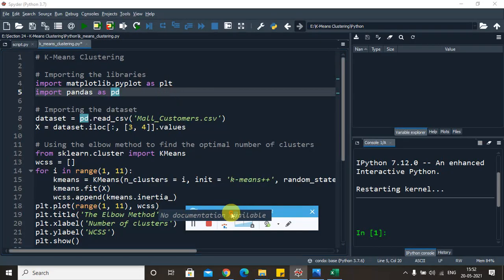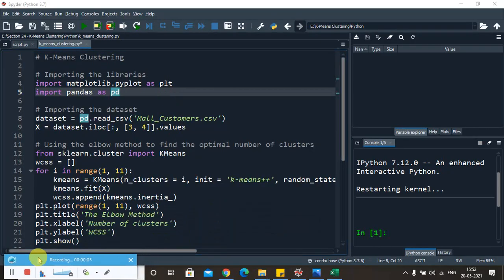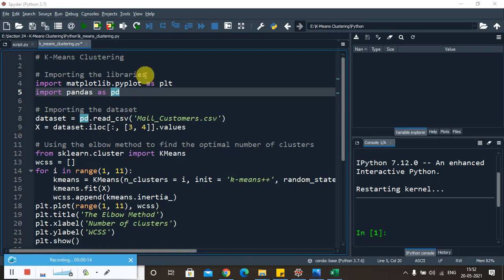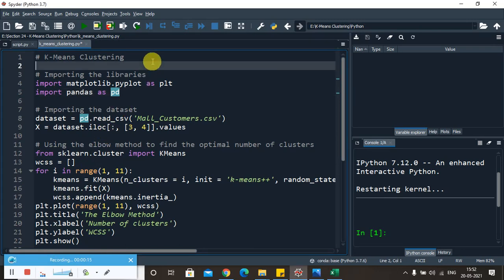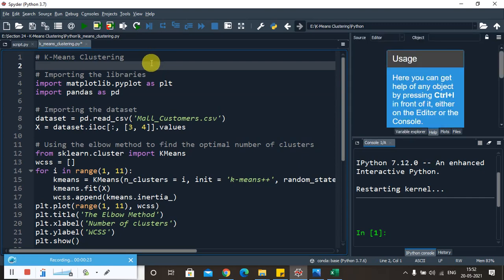Hello everyone, welcome to my channel. In this tutorial we are going to see the implementation part of the K-means clustering algorithm for a given case study. In my last lecture you saw the introductory part on K-means clustering and how it works. Now let us try to implement the same using Python.